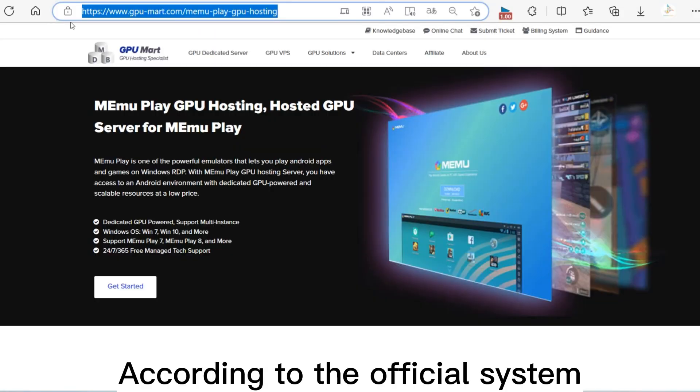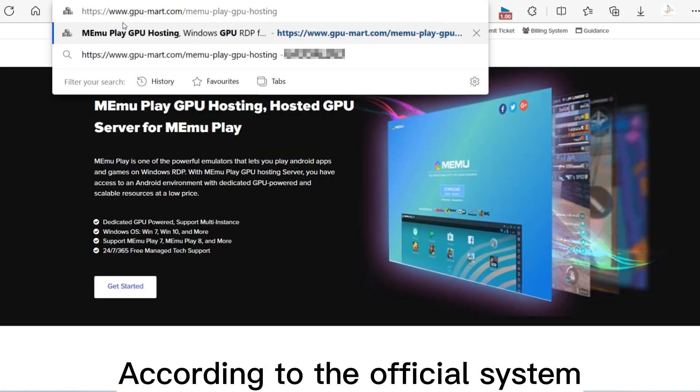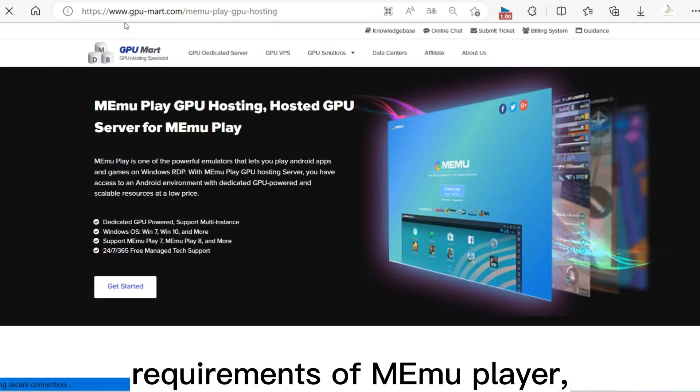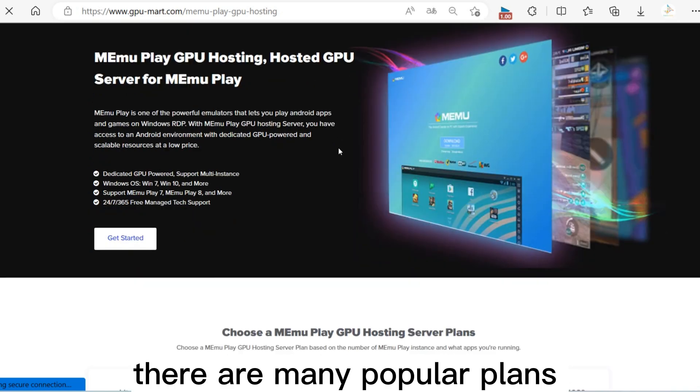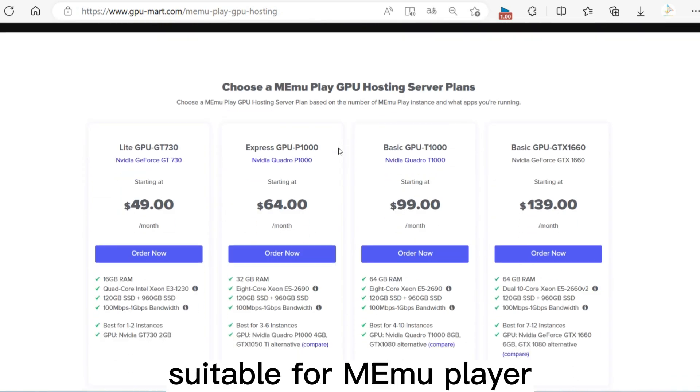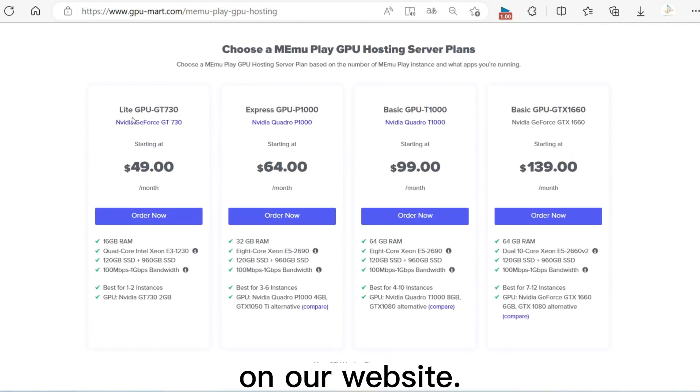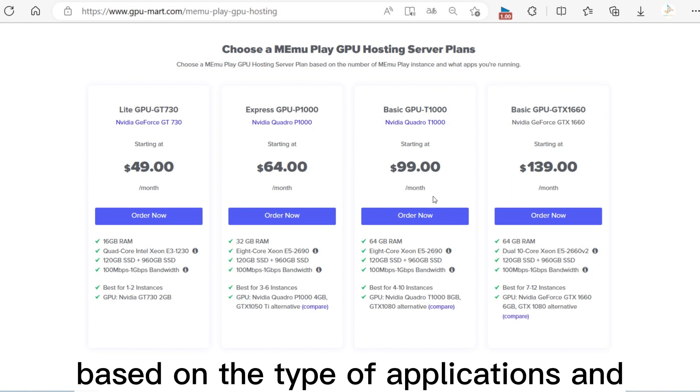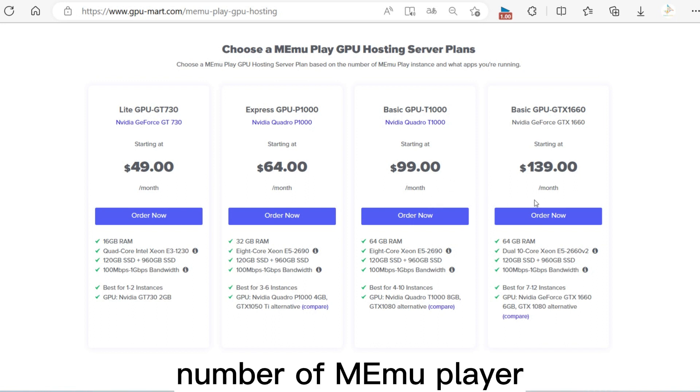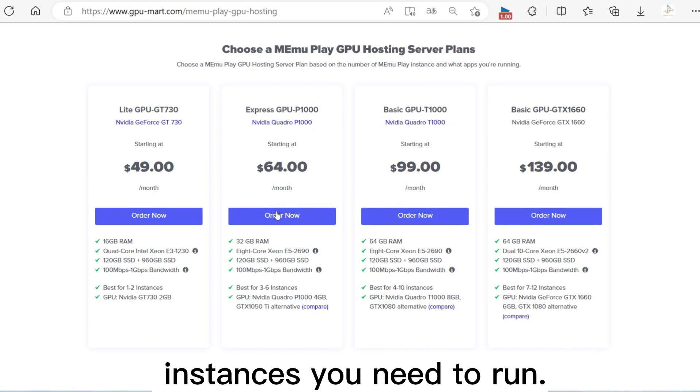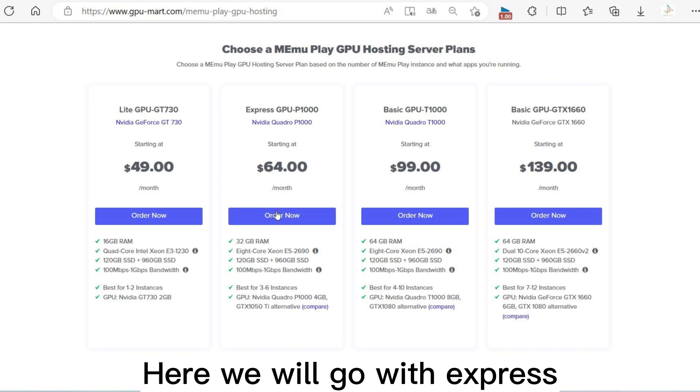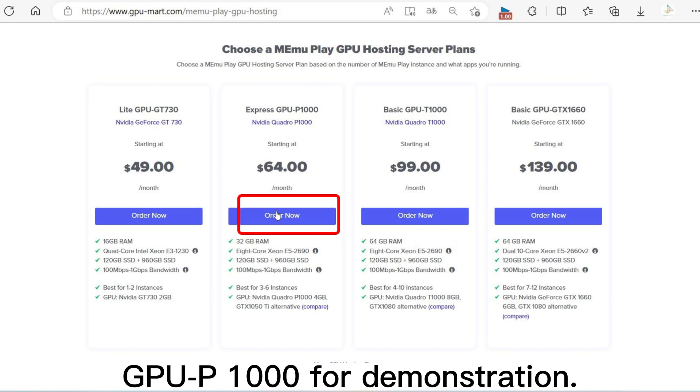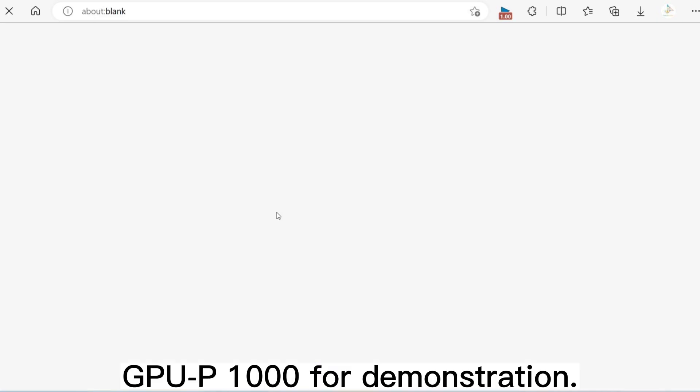According to the official system requirements of MEmuPlayer, there are many popular plans suitable for MEmuPlayer on our website. You can choose the configurations based on the type of applications and number of MEmuPlayer instances you need to run. Here we will go with Express SGPUP 1000 for demonstration.